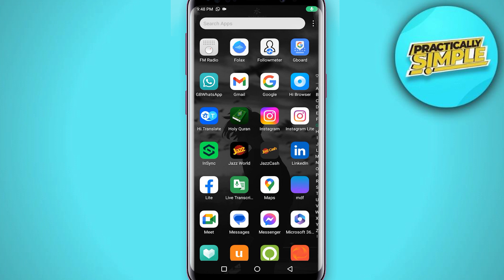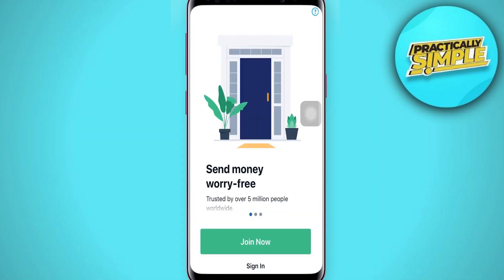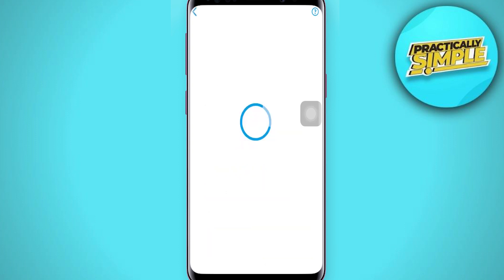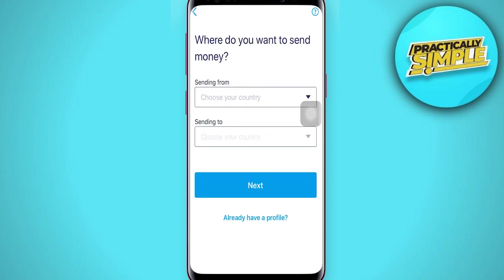First of all, make sure you have gone to your app store and already downloaded the Remitly app on your mobile device, then open up the app. As you open up the app, you will land on an interface that looks like this, where you can see the 'Join Now' button. Tap on the 'Join Now' button in order to begin creating your account.